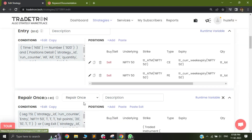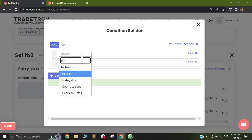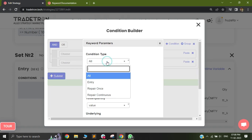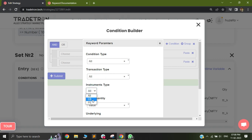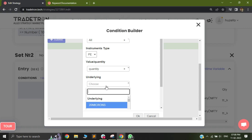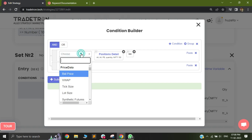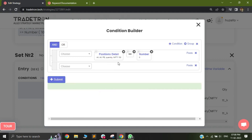Similarly, for set one's entry condition, use position detail with all transaction type and instrument set to put, with quantity of Nifty 50 equal to 0. This ensures that only if put positions are zero — meaning no open put position — will that set be allowed to execute a trade. This way call and put sets remain mutually exclusive.